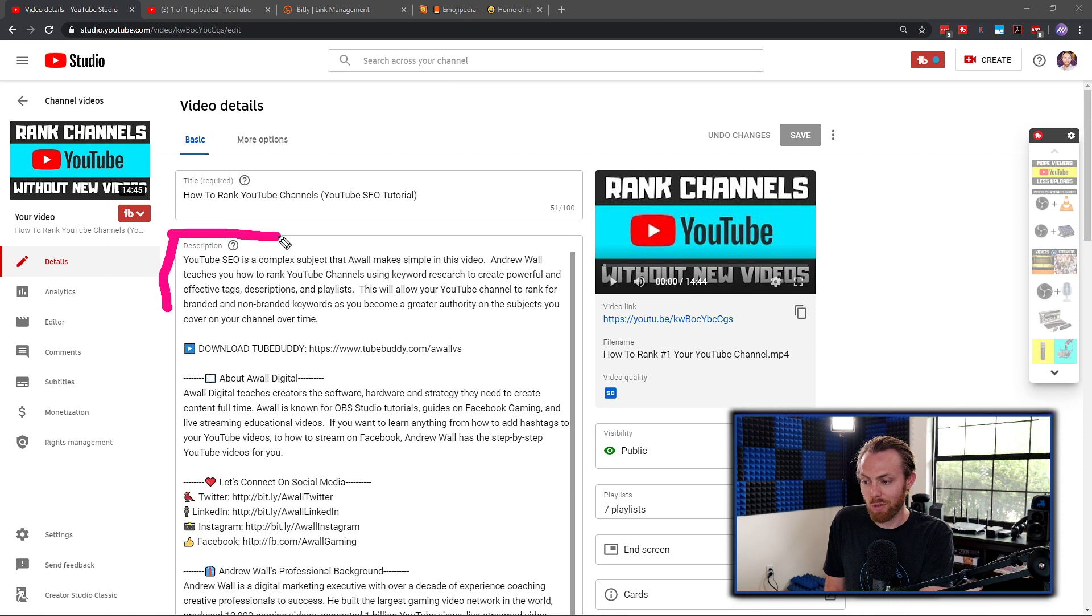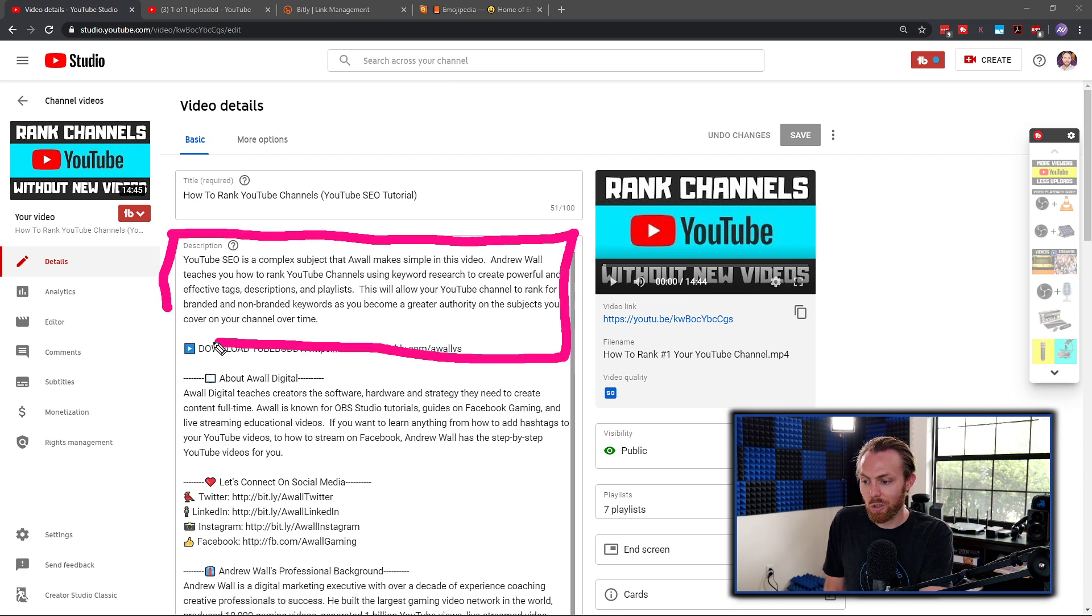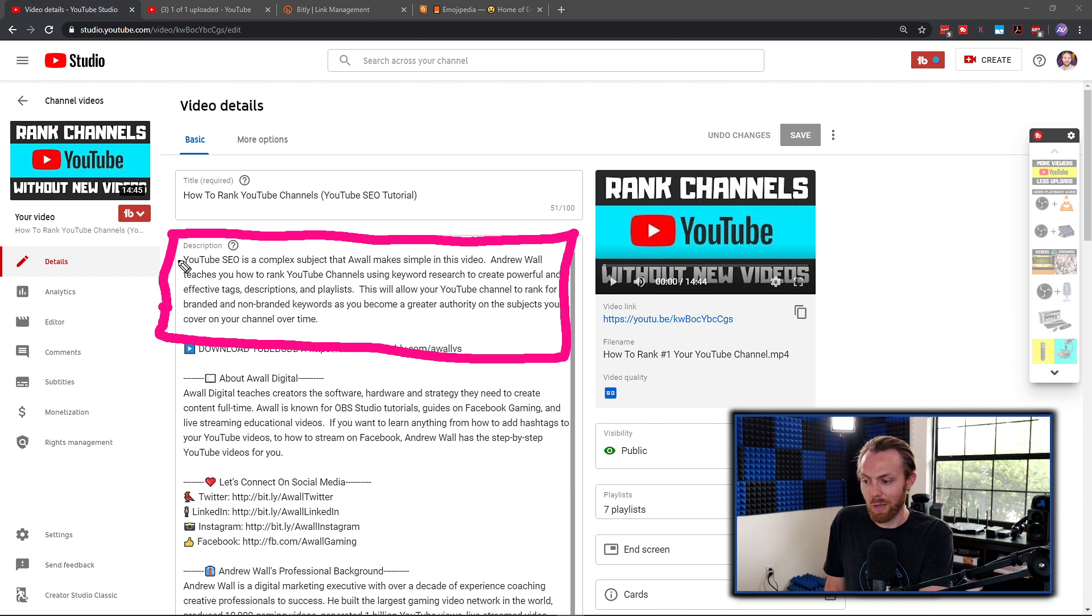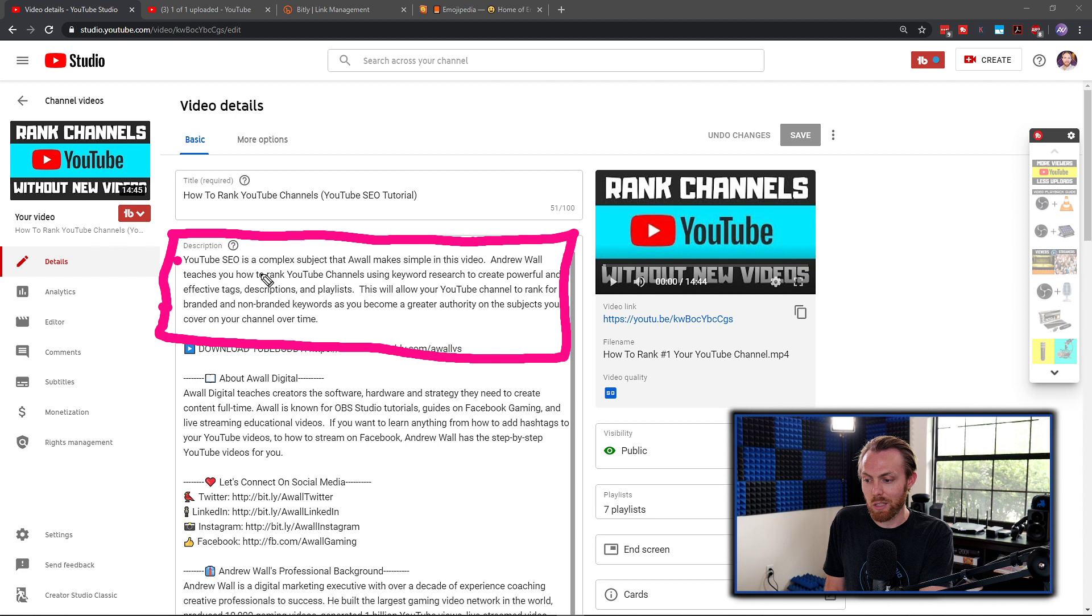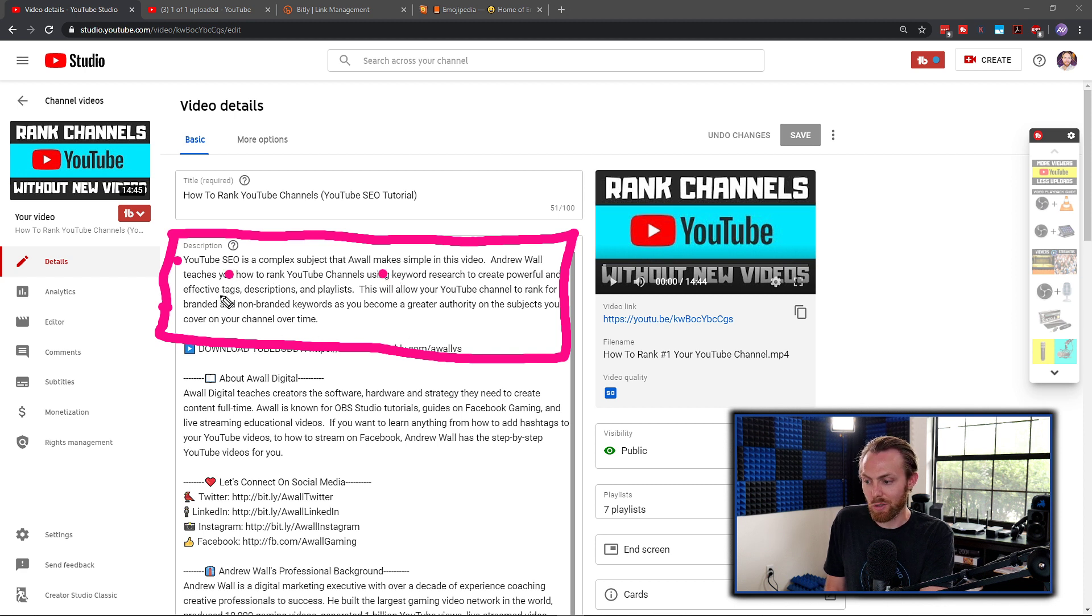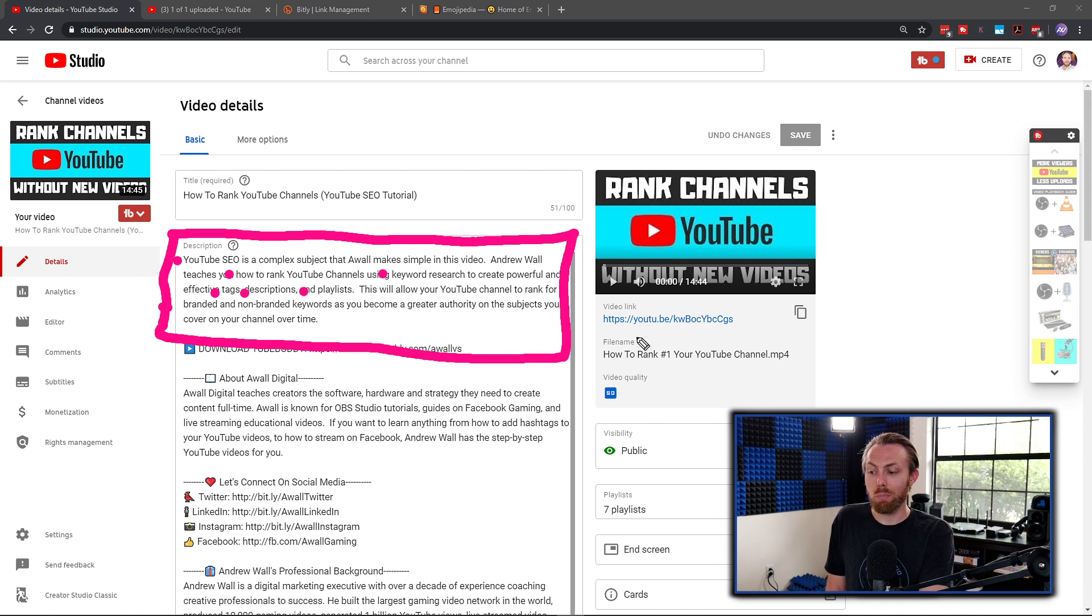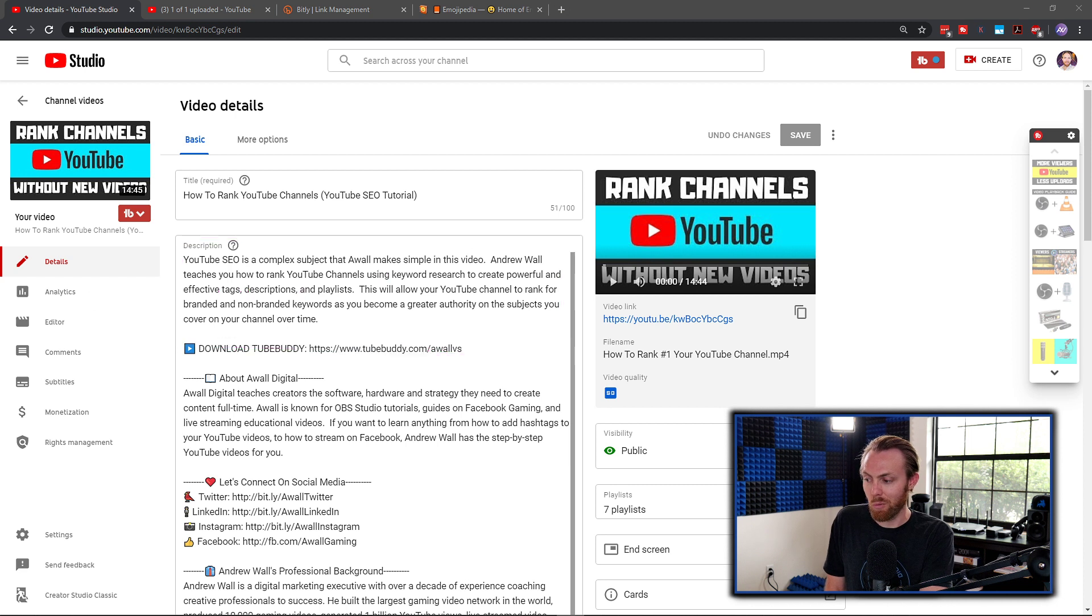The remainder of the top of this description should include secondary and related keywords to that primary one. So for example, YouTube SEO was mine in this video. I included rank YouTube, how to rank YouTube channels, things like keyword research, tags, descriptions, playlist, you get it. What you're going to do is include supporting keywords to that primary keyword in that first paragraph of your description.